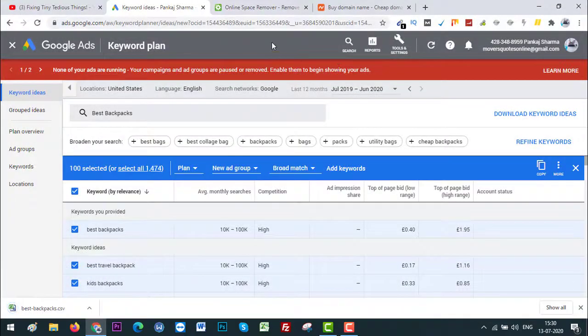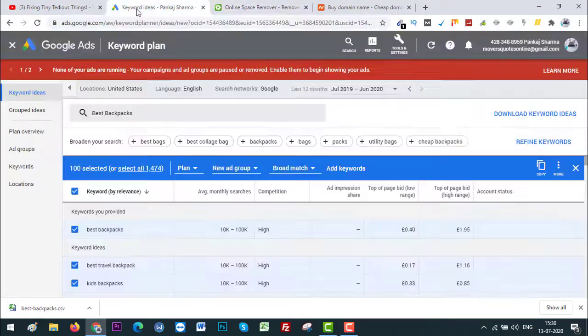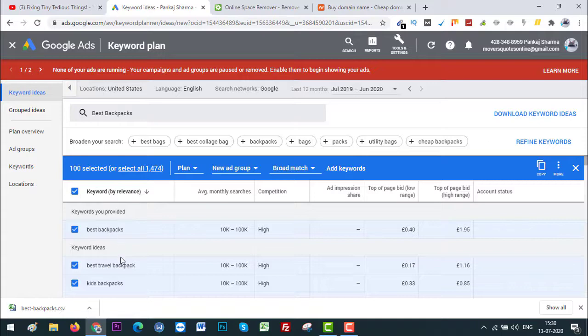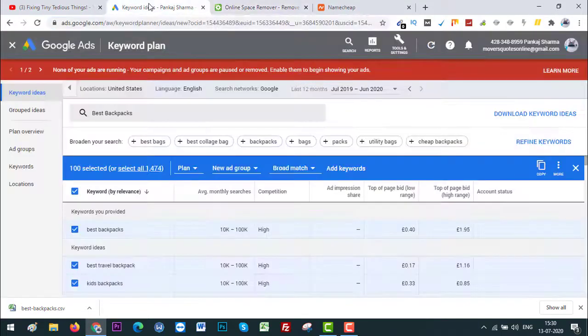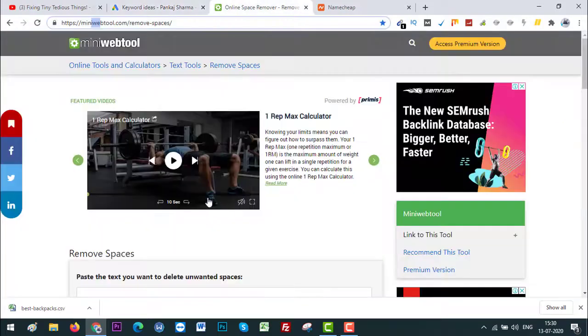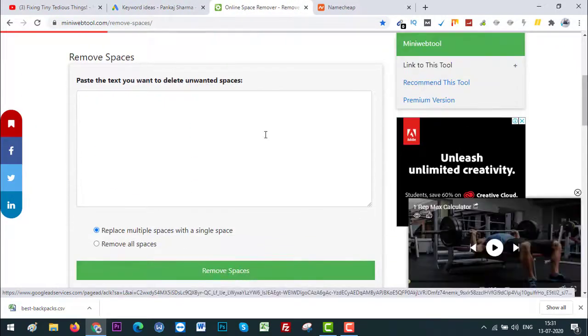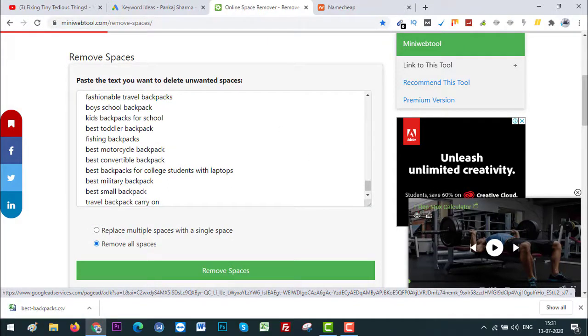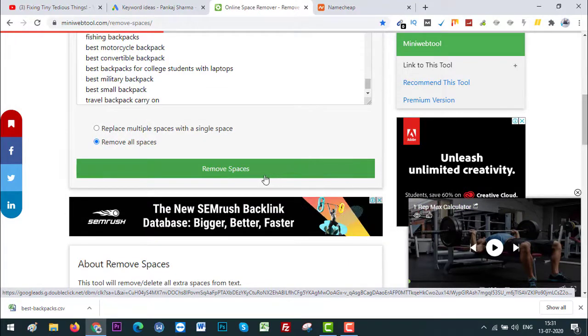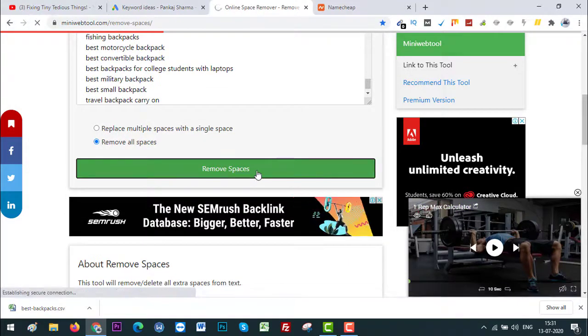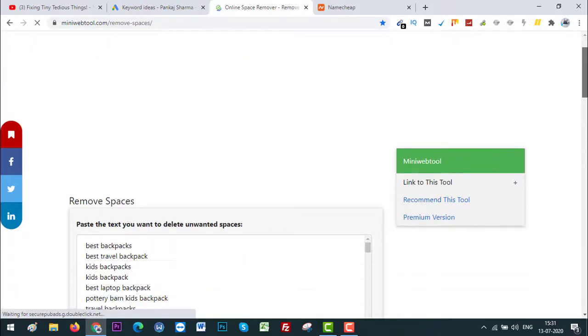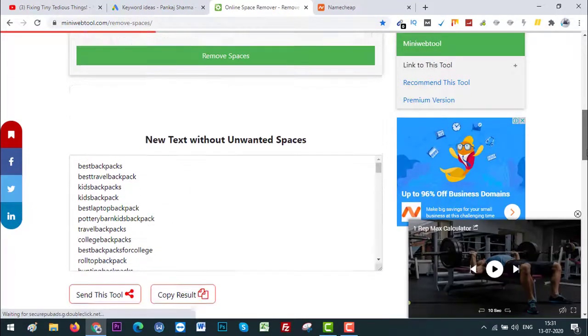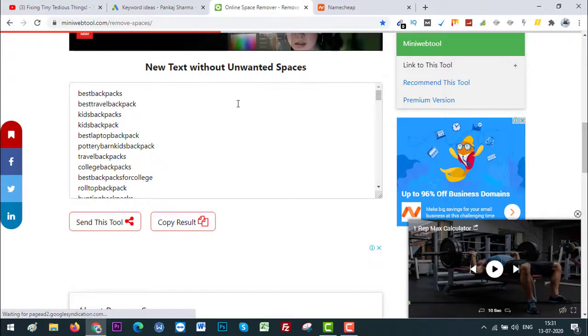Okay, now we need to go to Online Space Remover. What this tool will do is remove the spaces from these words. So let's first remove the spaces. I've copied already. Let's scroll down here and paste the text here. Now I need to select Remove All Spaces, scroll down, and then click on Remove Spaces. So here is the result, new text without unwanted spaces.